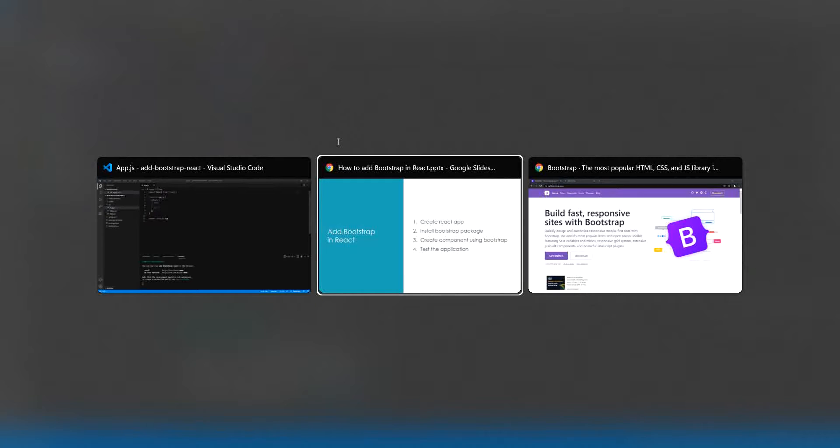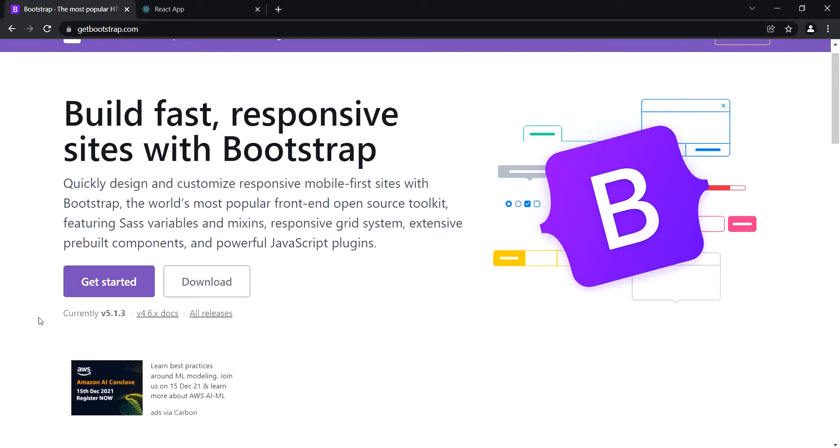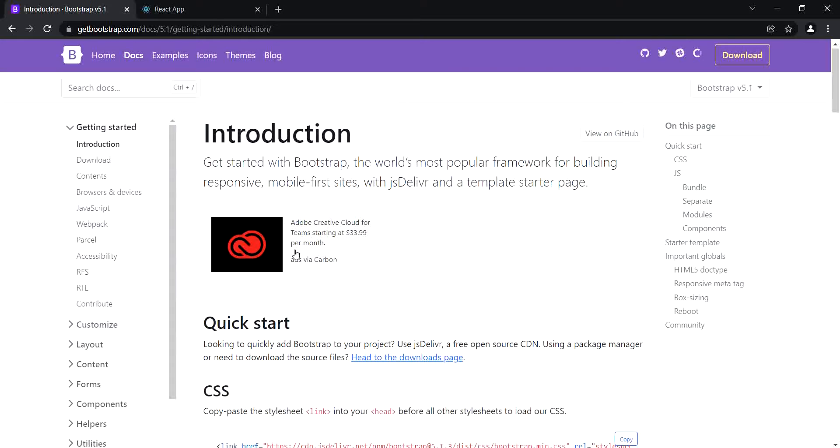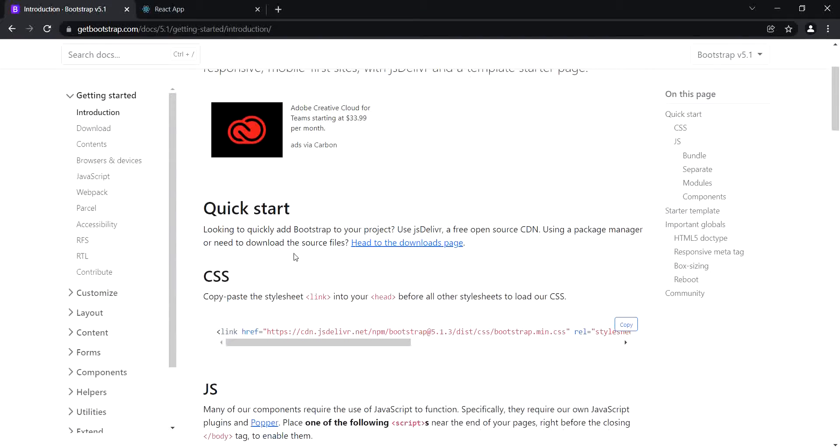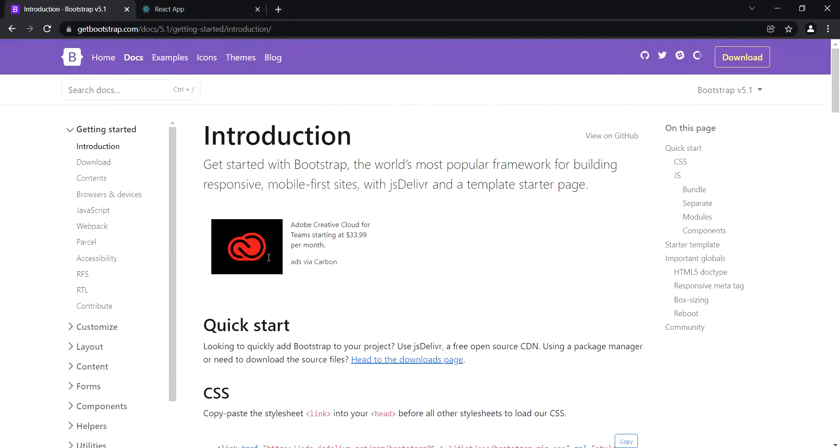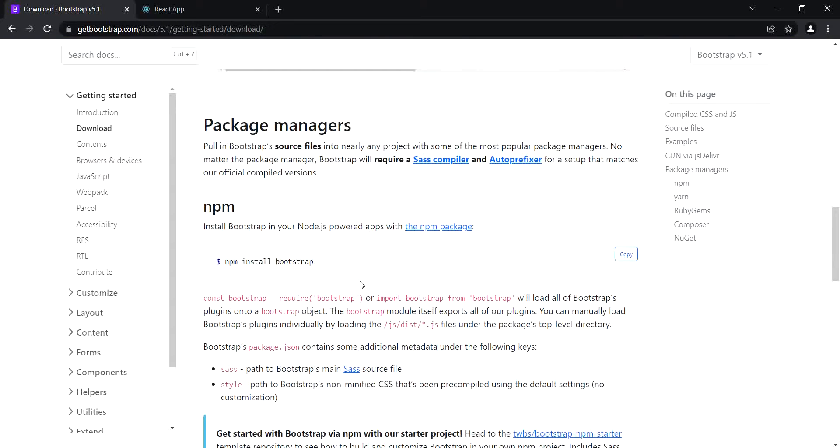To install Bootstrap, we'll refer to the official site at getbootstrap.com. Here you can see the current version is 5.1.3. Simply click on Get Started - they have a quick start on this page. For installation purposes, we need to click on Downloads. Here we will use npm.